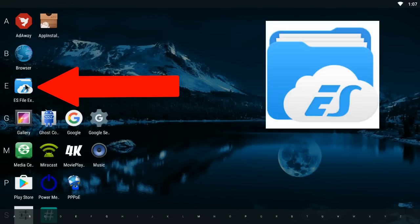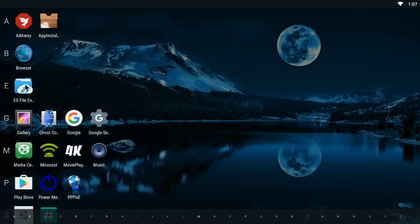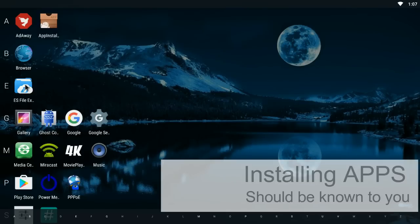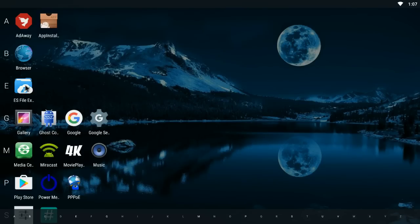And you're going to need ES File Explorer. This is a really well-known file management tool. Again you can get this from the Play Store. I'll leave a link in the description. I'm not going to show you how to do it because installing apps is pretty self-explanatory.